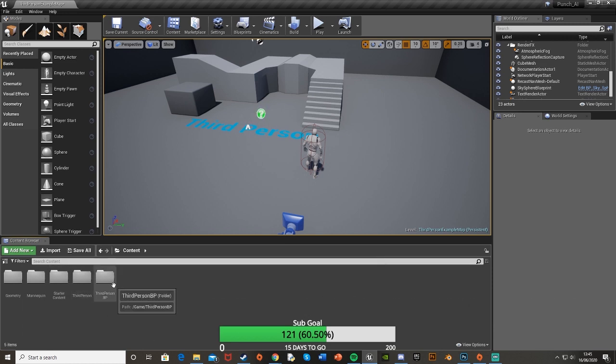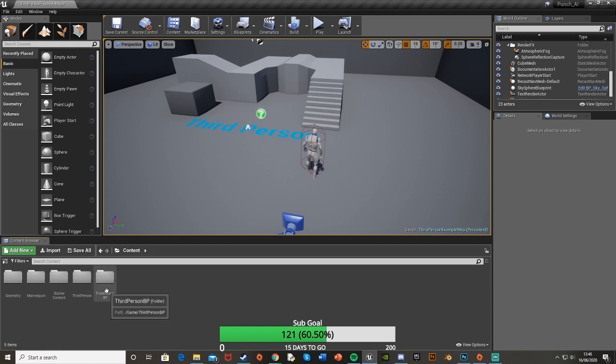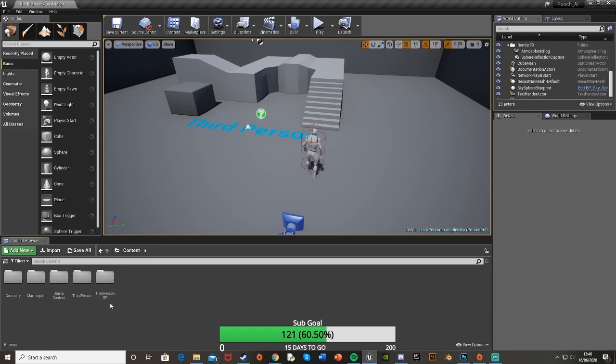What we're going to start off with is creating the actual AI itself. To do this we're just going to duplicate the third person character here. So mine's third person, yours might be first person. Whichever one, just duplicate the character.